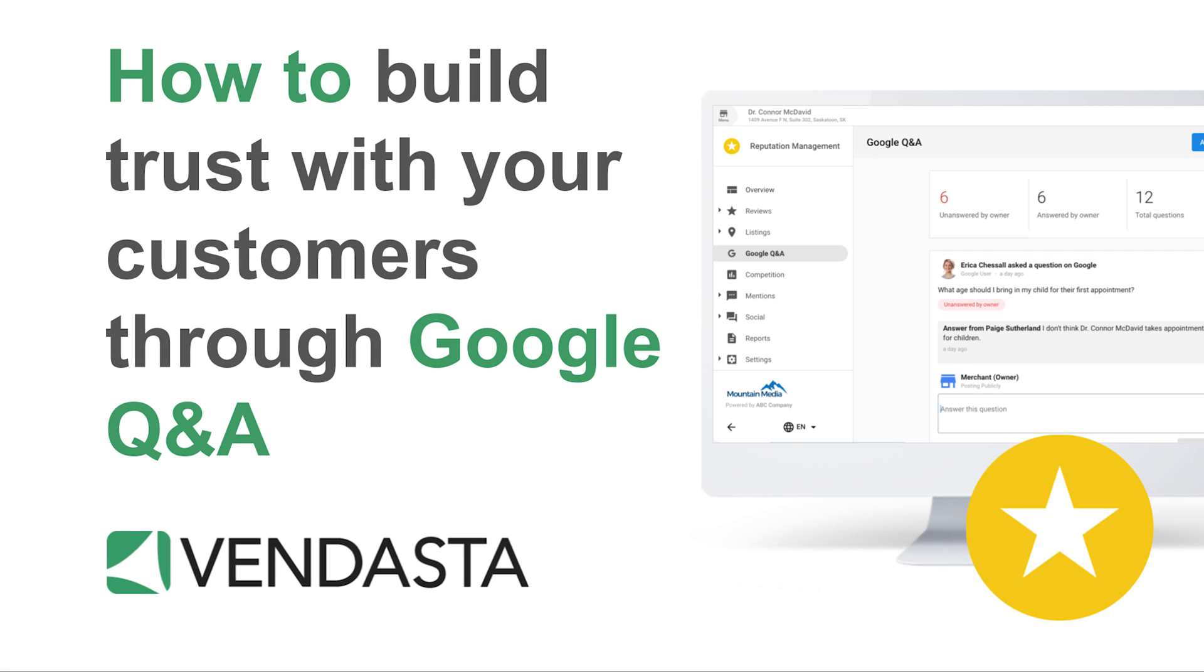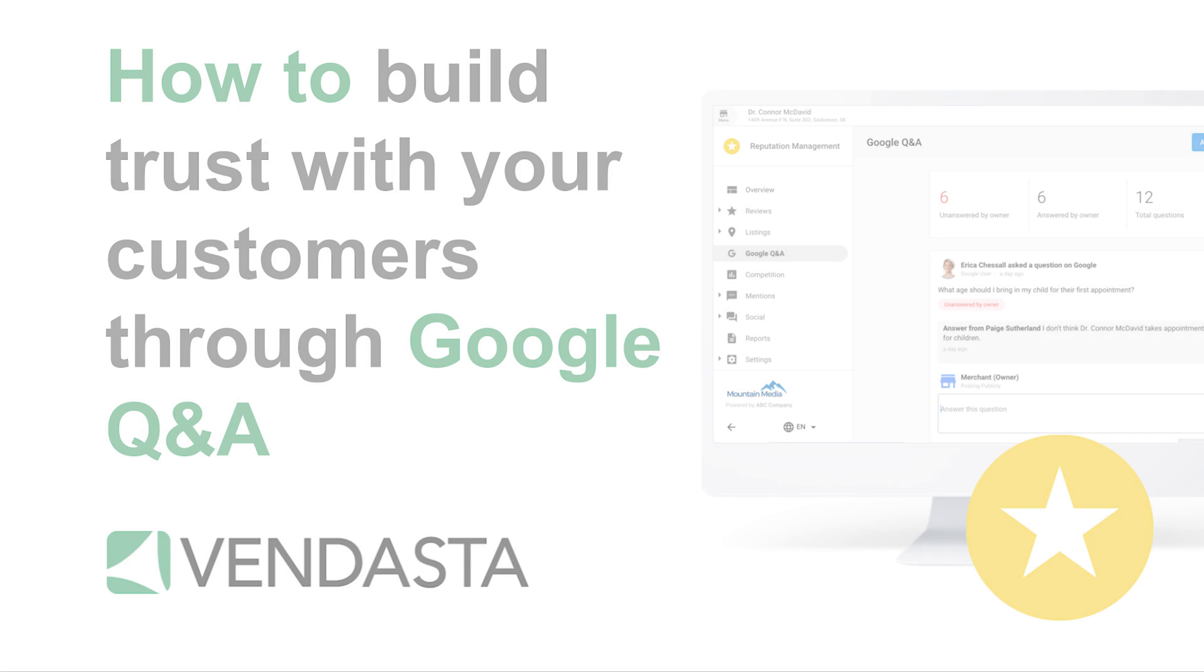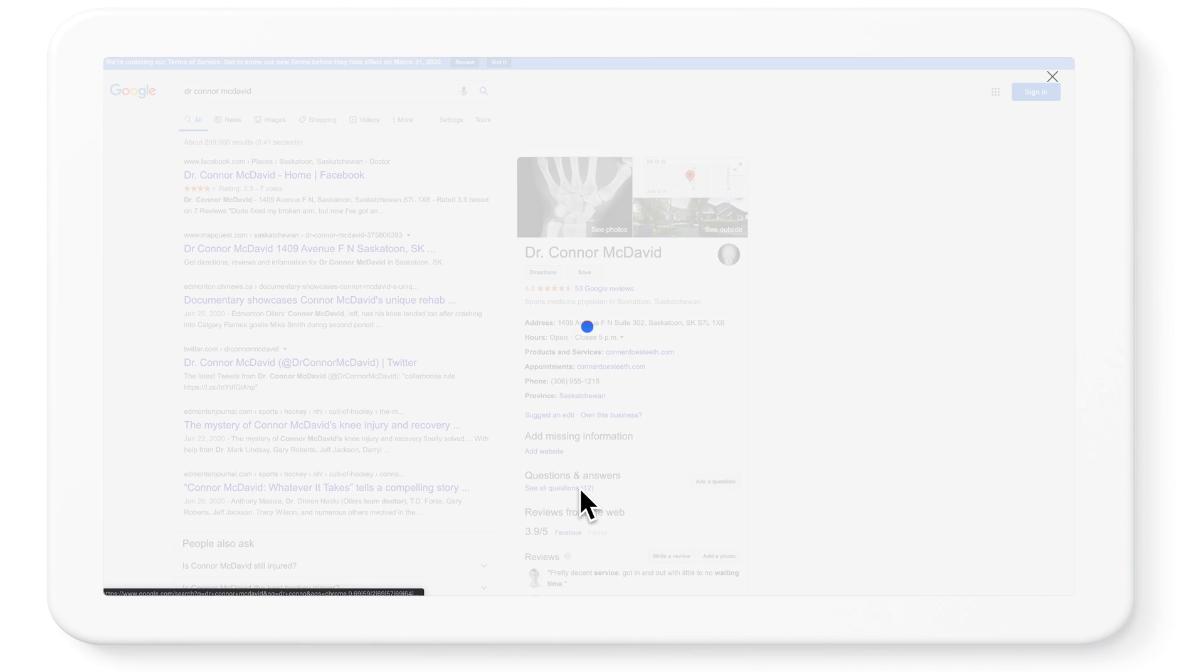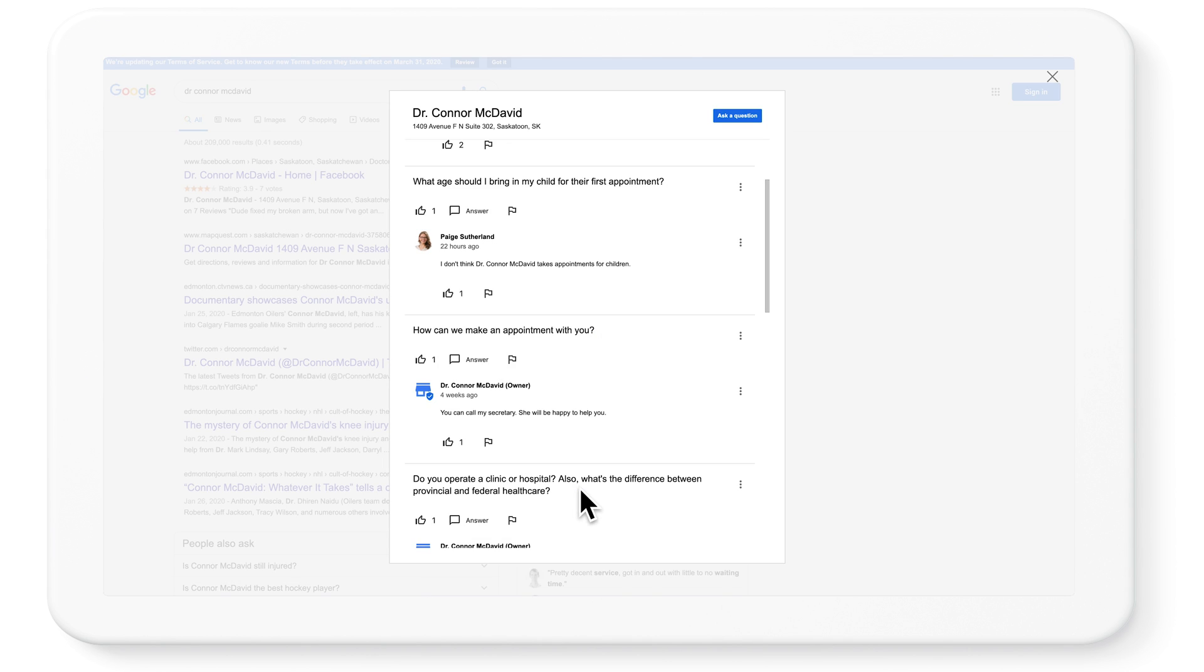How to build trust with your local business customers by helping them manage their Google Q&A. Google Q&A is a great way for your business clients to engage with their customers. Using Vendasta software, you'll be the expert they need by showing them just how easy it is to manage.